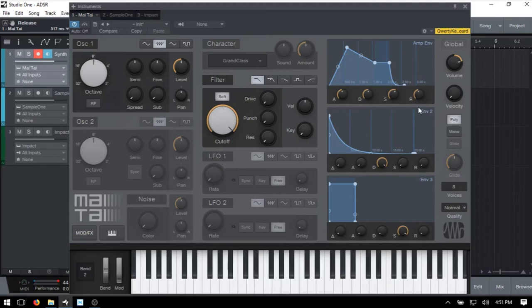Now we understand what's going on with our amp envelope and we've seen how our amp or volume envelope works to control the audio level of our sound over time. What if we'd like to control the timbre or color of our sound?